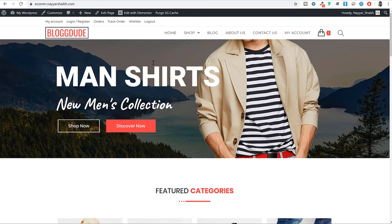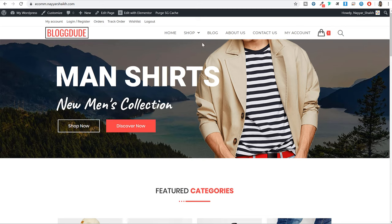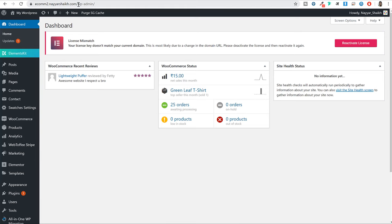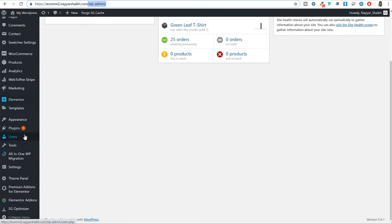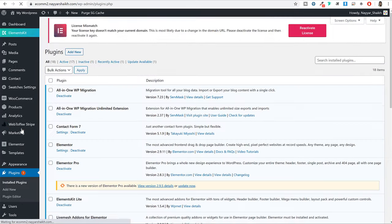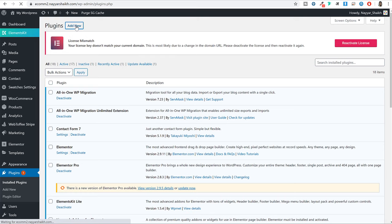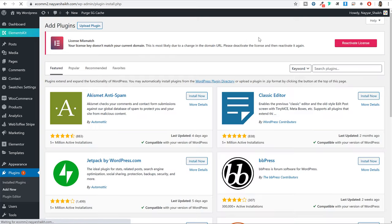First of all, you have to come to your dashboard. To go to your dashboard, you can click on My WordPress, or you can enter your website name followed by forward slash wp-admin and you will land on your dashboard. Here we have to add a new plugin. From the left hand side, click on Plugins, and at the top you will see the Add New button — click on that button. Now let's search for that plugin.